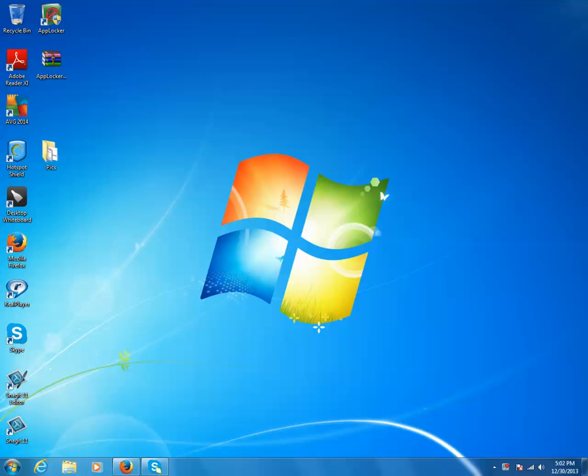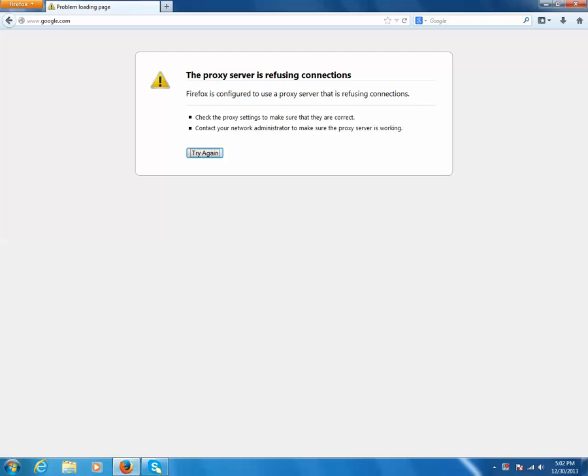Hello everyone, welcome to my channel. In this tutorial we are going to talk about one of the common problems which we face while browsing the internet.